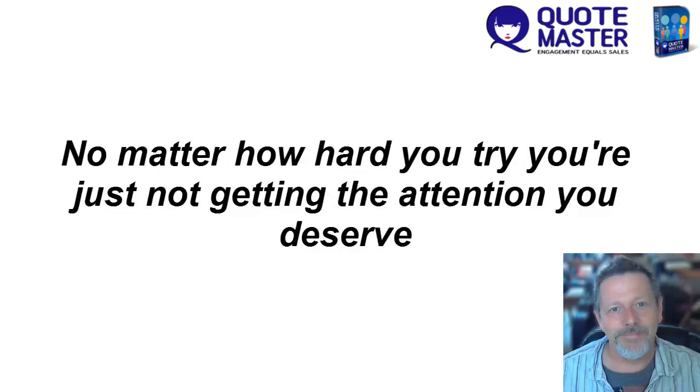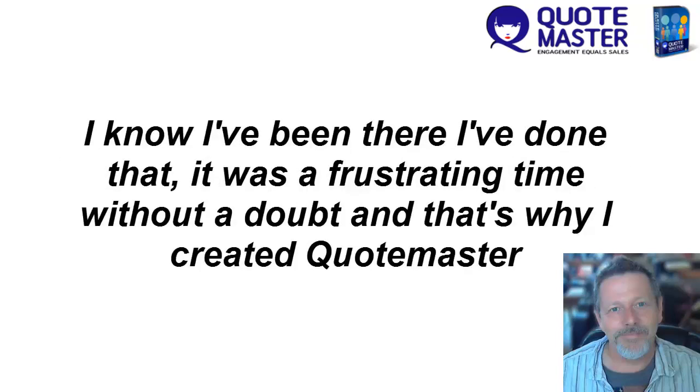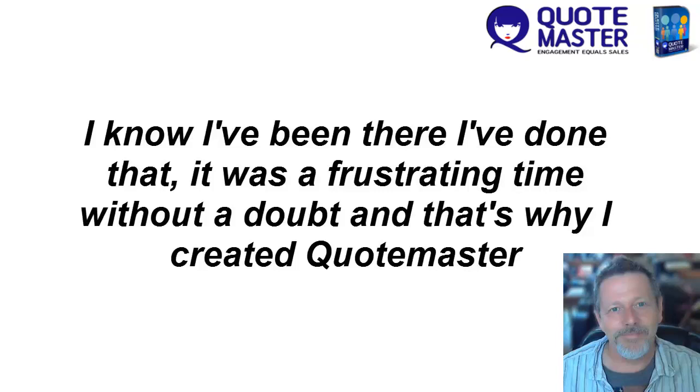No matter how hard you try, you're just not getting the attention you deserve. I know, I've been there, I've done that. It was a frustrating time without a doubt, and that's why I created Quotemaster.